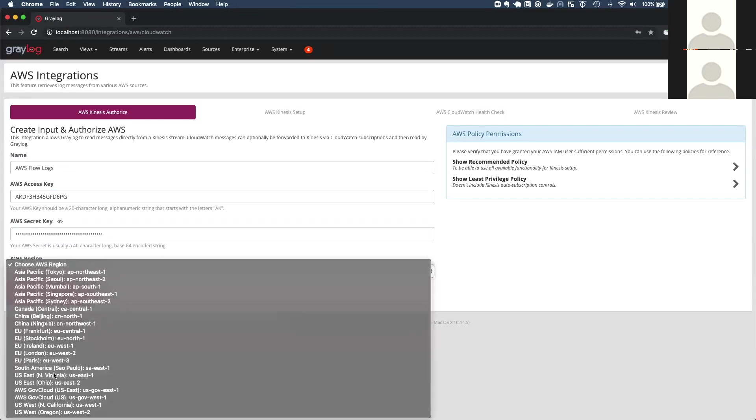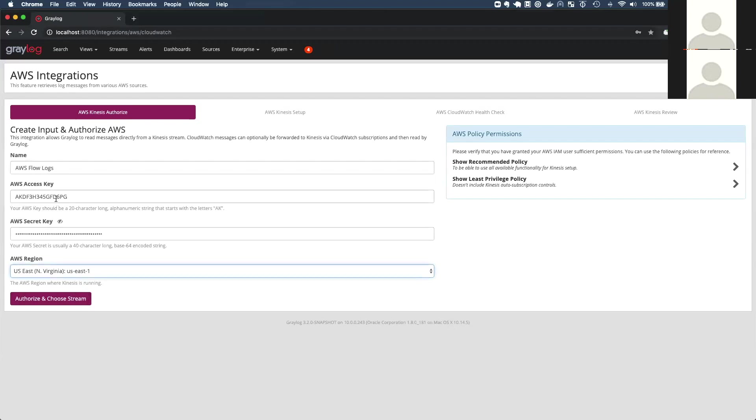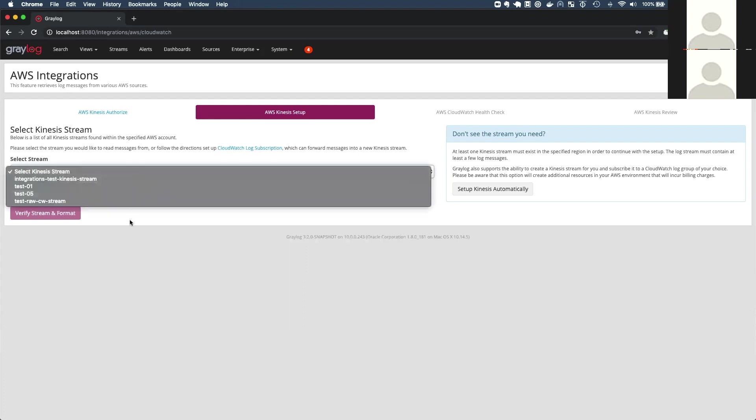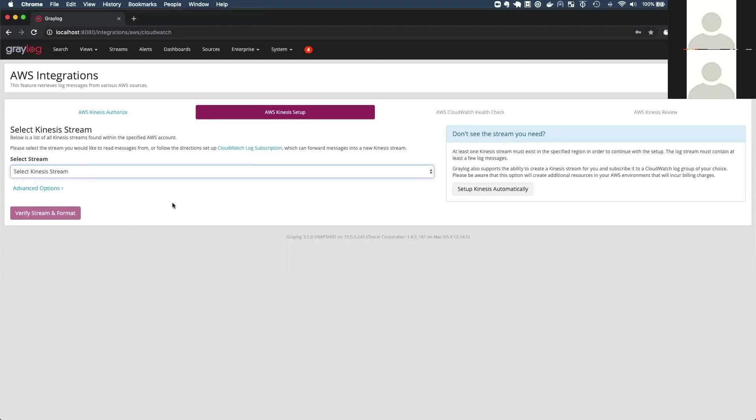And by the way, if you don't have an access key or secret, these can be created directly within AWS on a particular IAM user for programmatic access. So now that I've specified all those details, I'm going to click authorize and choose stream. As I mentioned earlier, this setup to pull messages from CloudWatch requires that you use Kinesis and you may not have set up a Kinesis stream and all that subscription stuff we talked about. And this is where we can help. So I don't see the stream that I need because I haven't created it yet. So I'm going to let Greylog do all of that setup for me.